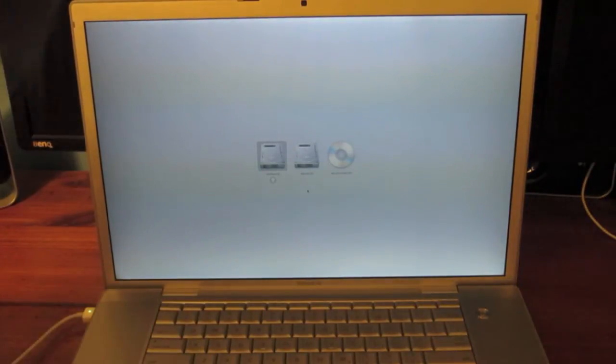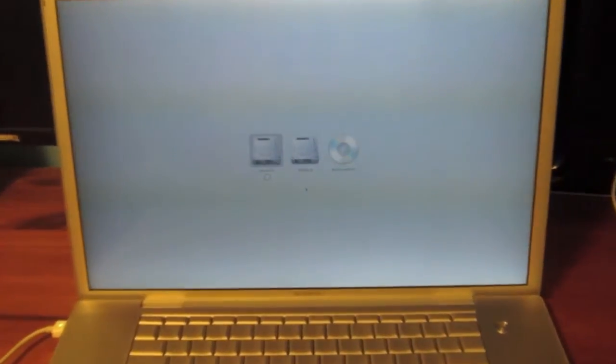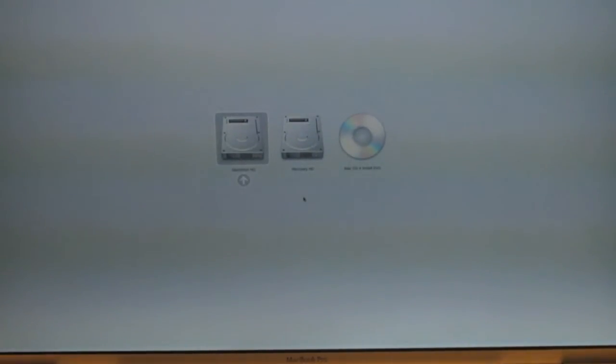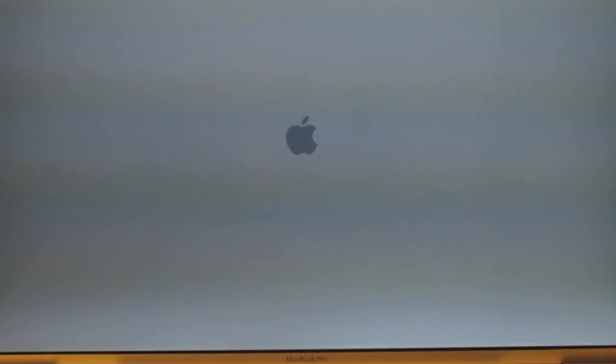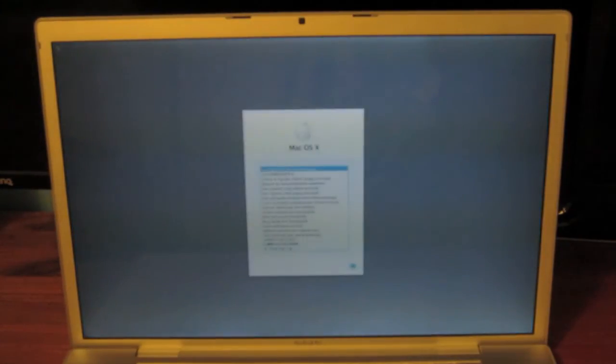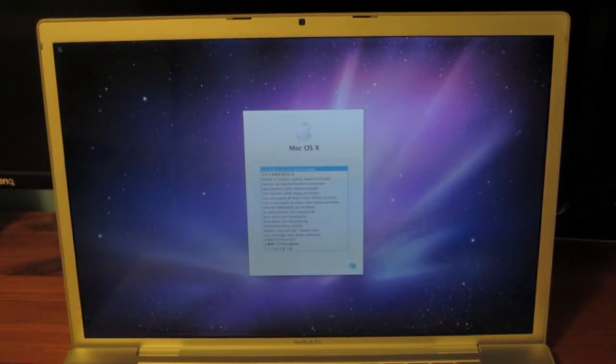There goes the bong. I'm still holding down the Option key. And there you can see it says Macintosh HD, Recovery HD, and Mac OS 10 install disk. We'll go ahead and click on Mac OS 10 install disk right there. And now it will load from the Snow Leopard disk.